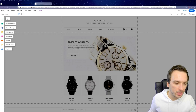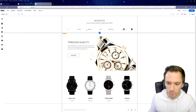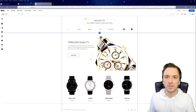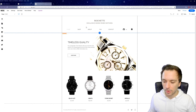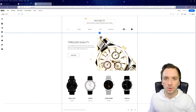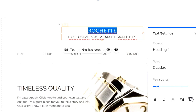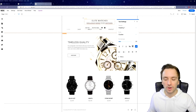Clicking 'Add' lets you add new pages, but we'll skip that for now and edit the homepage first. Let's say we're using this for a drop shipping watch website. You can choose your own brand name — let's say something catchy. We'll go with 'Elite Watches — Exclusive Swiss Made Watches'.